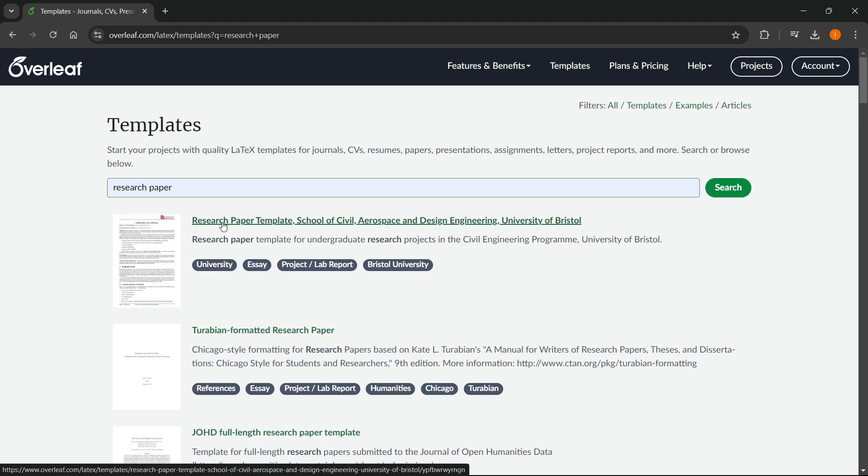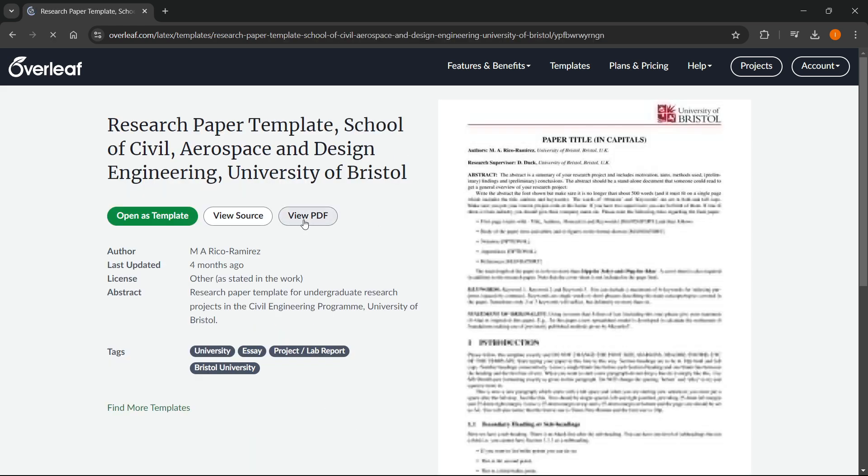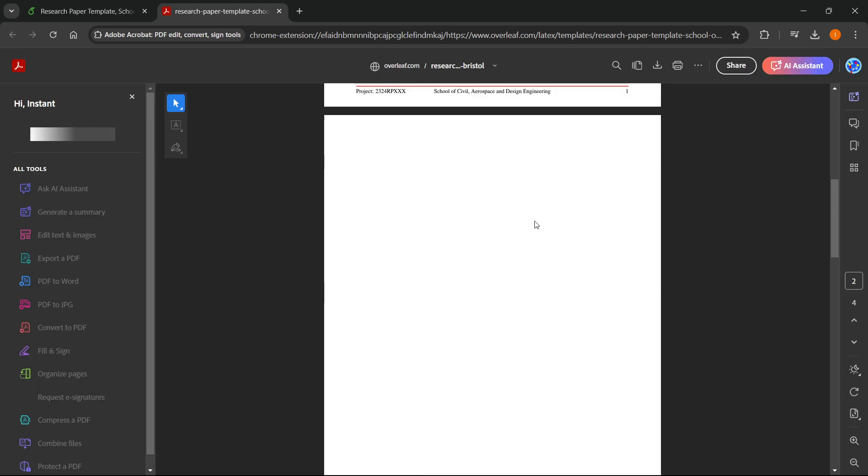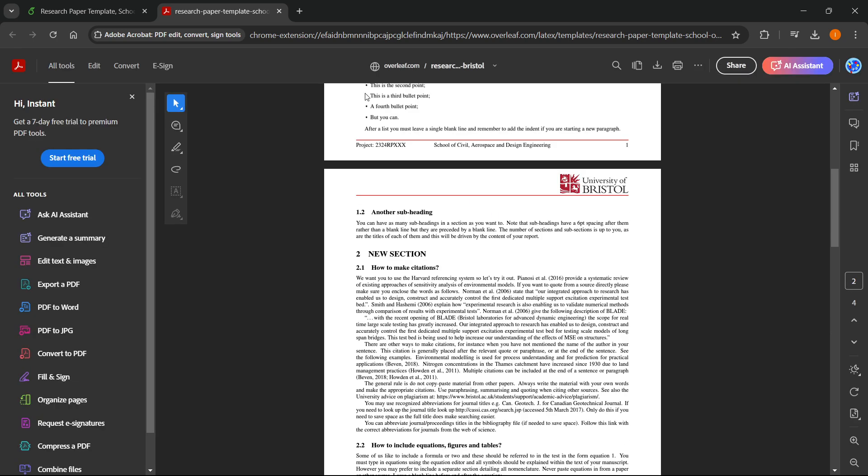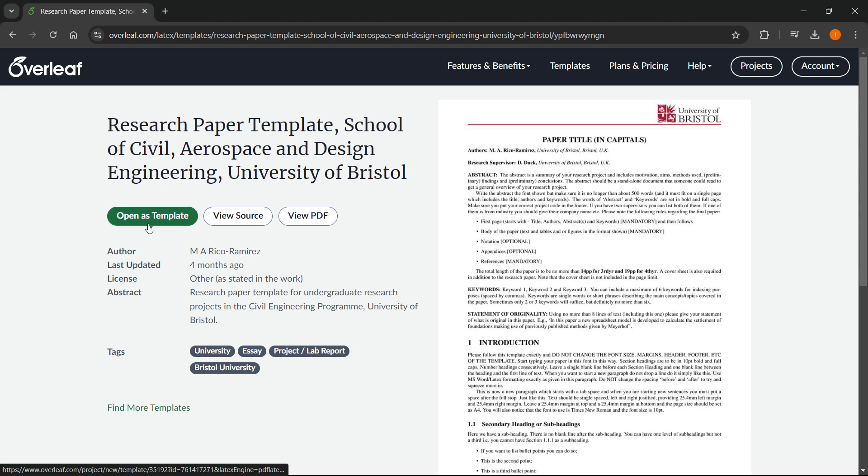Once you found it, you want to open it up. You can look at each and every single one of them by clicking on them and clicking view PDF. It will open up a PDF and you can scroll down and see all about it. Once you found one that you want to use, for me it's going to be this one, you want to click open as template.